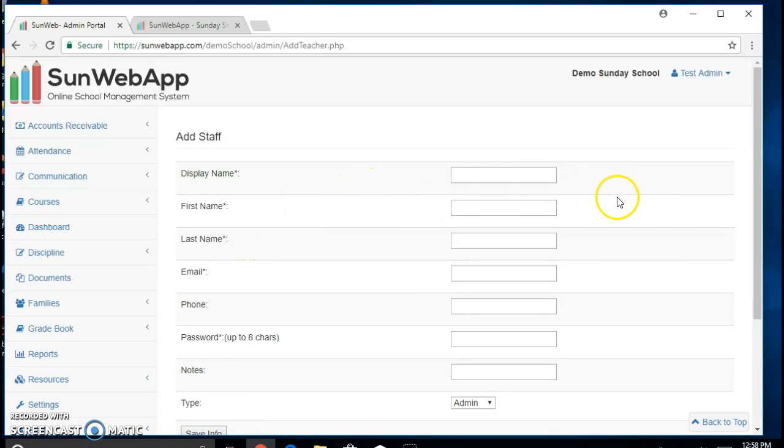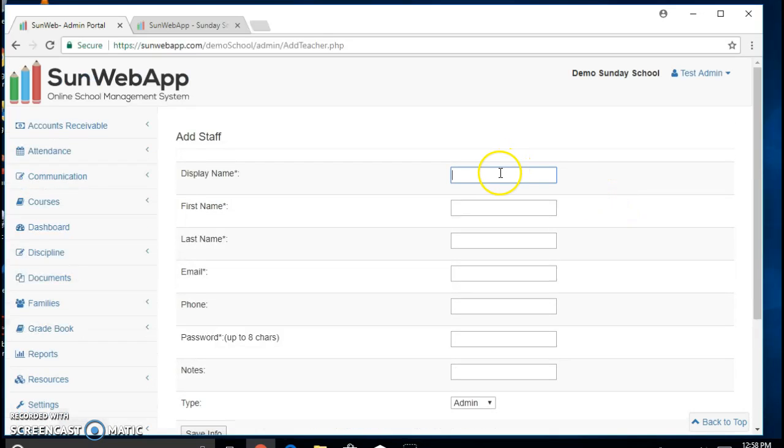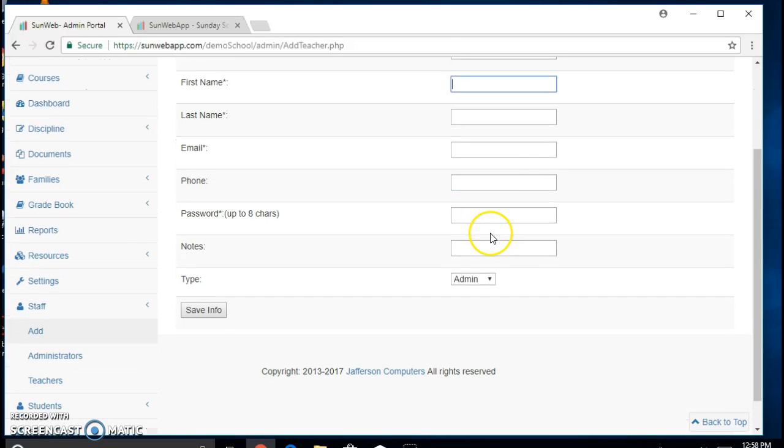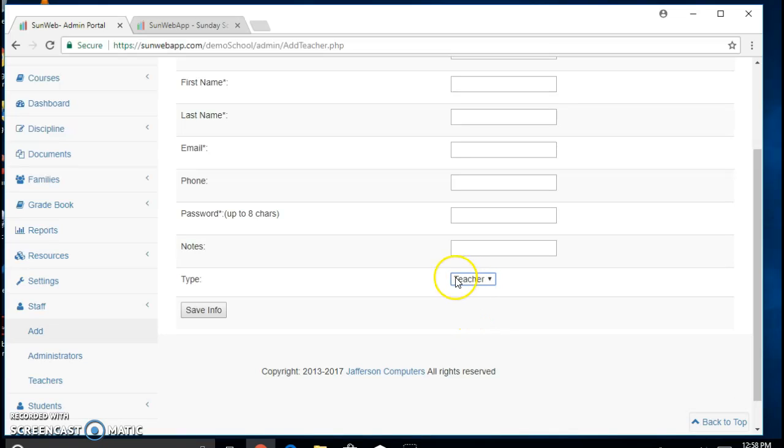Here you will be able to add a teacher. For this, you will need to fill out each form as it pertains, and make sure the type is under teacher. This is a very important step.